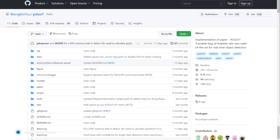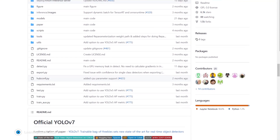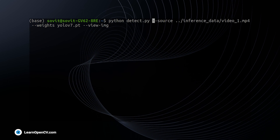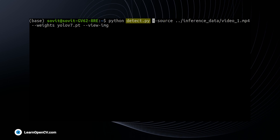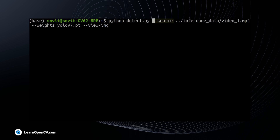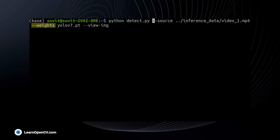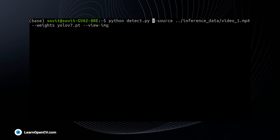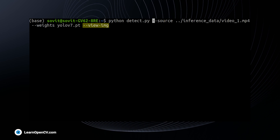The code is hosted by the corresponding author on GitHub. To run inference, we execute the Python file detect.py and pass a few flags as arguments. Source is the path to the input file and weights is the path to the model weights. The view image flag will display the output.